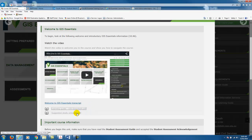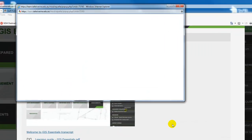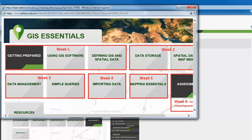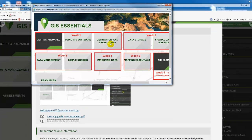The suggested study schedule includes a graphic. If you're completing the course on a part-time basis we would expect that you can complete the course in 6 weeks. We've given you some guidance on which topics you should aim to complete each week. In the first week we would recommend that you finish the getting prepared topic, the using GIS software topic, and the defining GIS and spatial data topic.